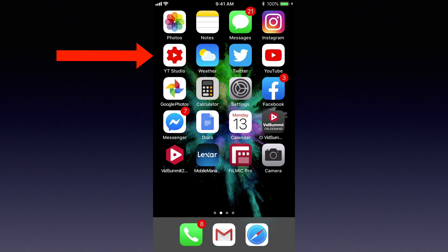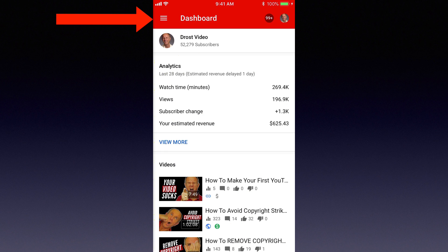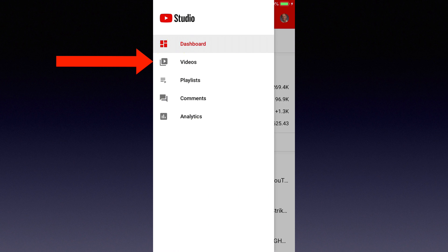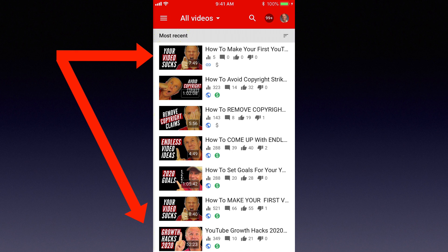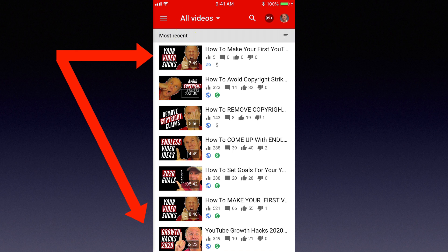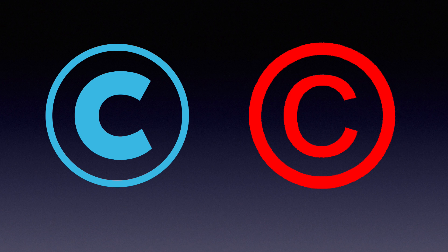Tap the YouTube Studio app. Tap the menu. To see which videos have a copyright claim, tap videos. Now you can choose any video to see its details page. If a video has information about a content ID claim or a copyright takedown, it will show a copyright icon.